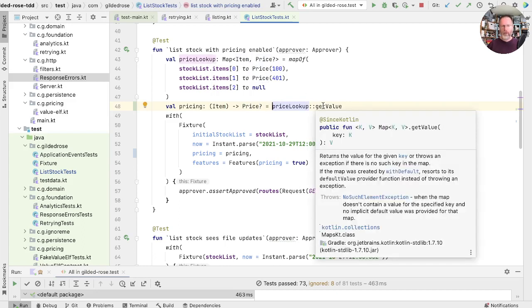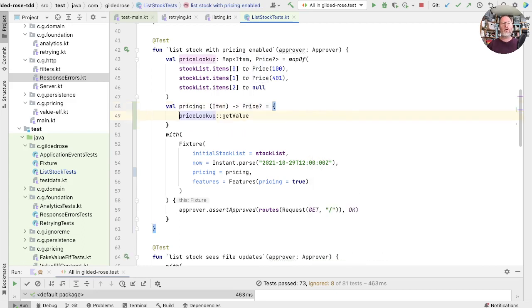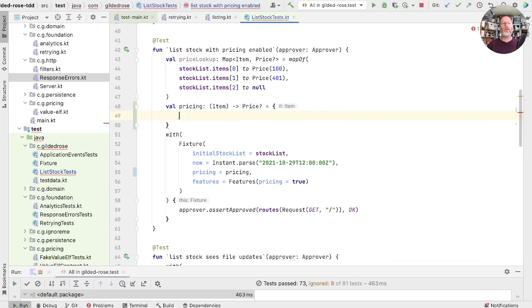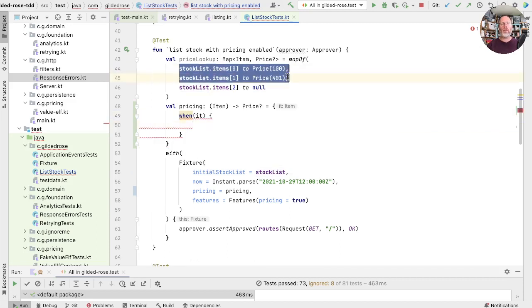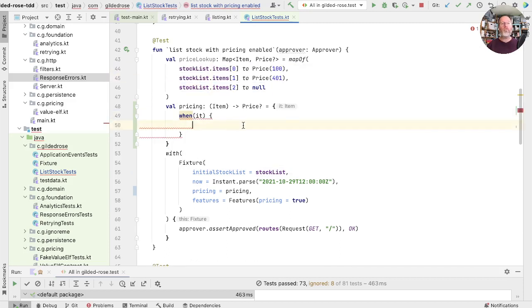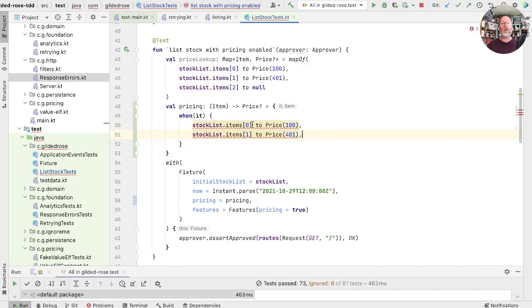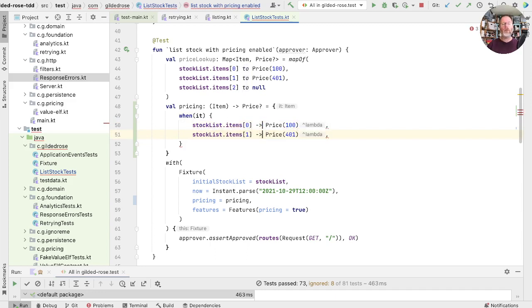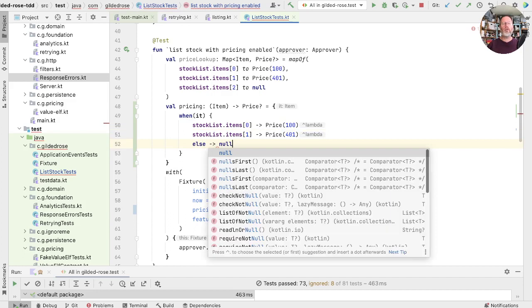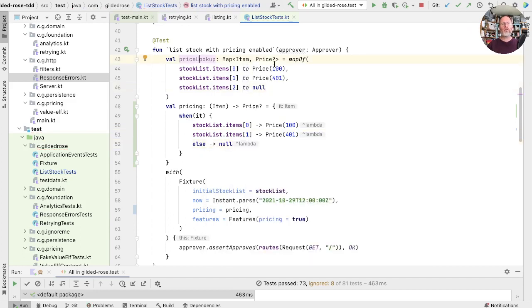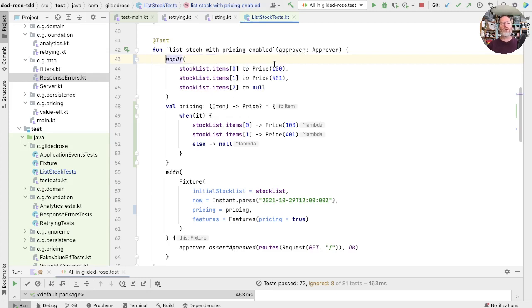So what we're going to do is take this thing and make a variable out of it, and that is our pricing and its type is item to price. At the moment that's just bound to getting a value out of our map. But we could replace that with some code. So instead of doing that, we could say when it, and then take these, replace that with an arrow and get rid of our colons. And when it needs to be exhaustive, we can solve that problem by making that null.